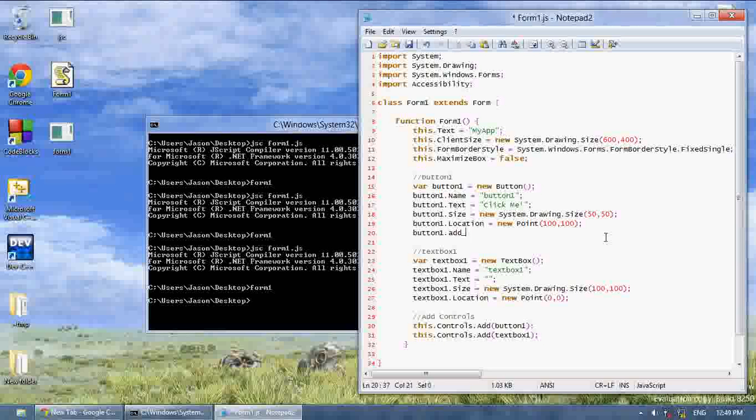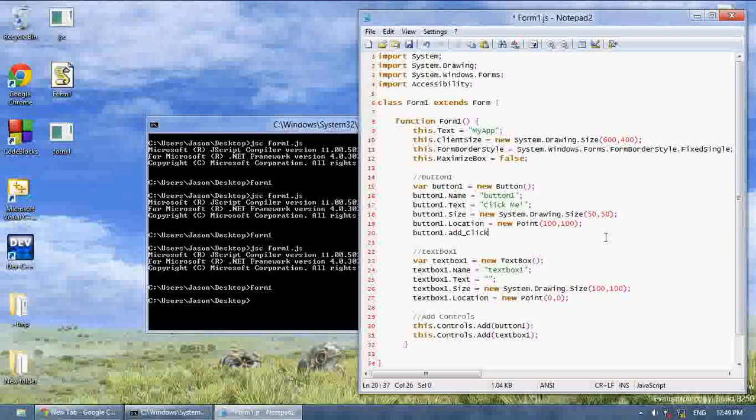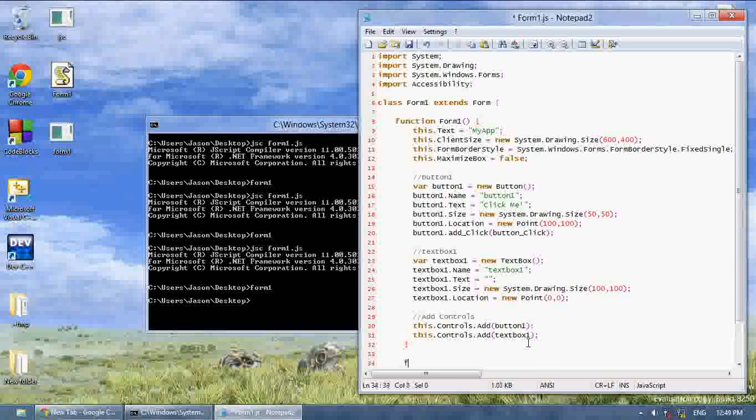And after the underscore, you basically just want to type in the name of your event. It can be anything that there's an event for. And so button1.add is click. And we're going to add the function button click. Then we've got to create that function button click.